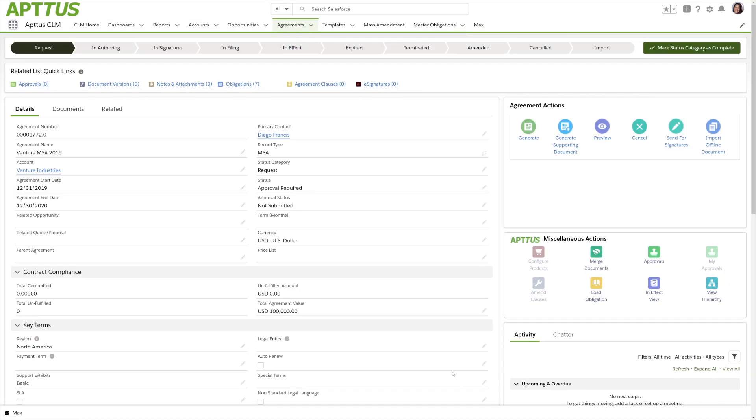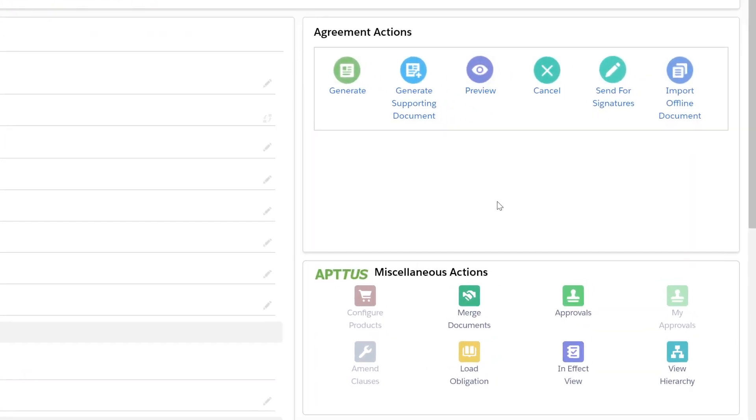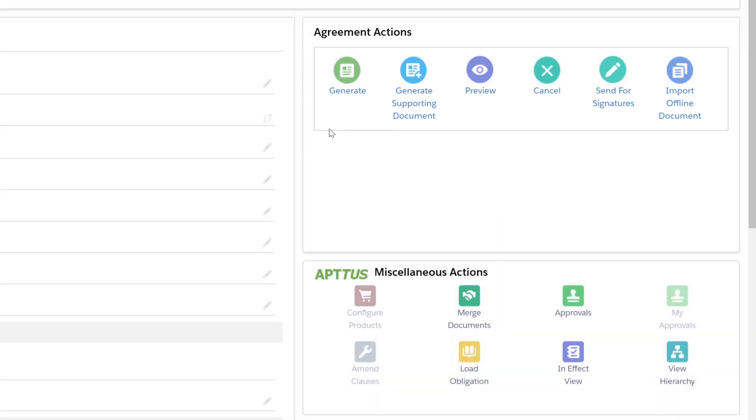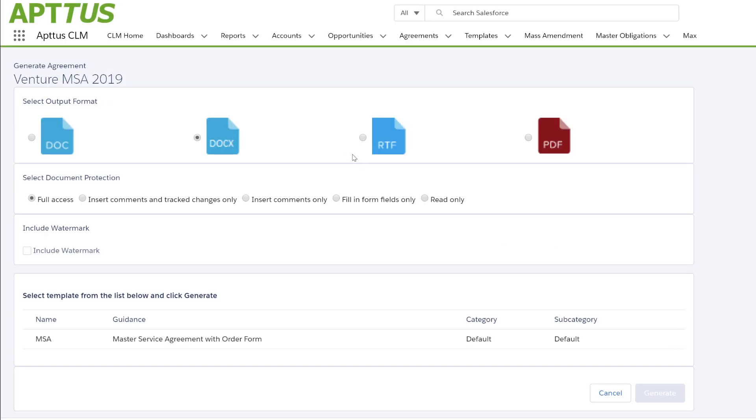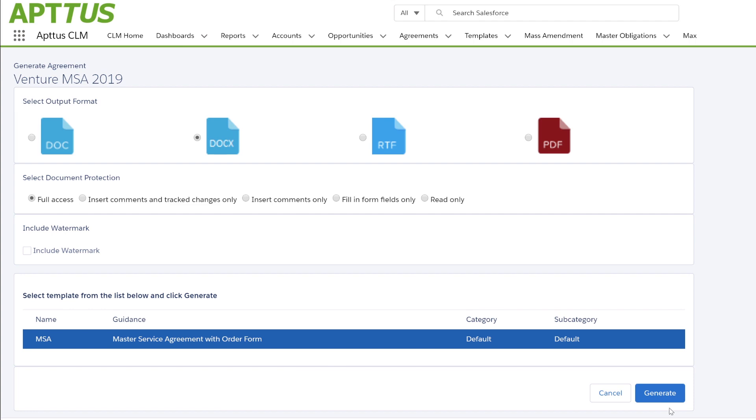Now we're viewing the contract record. On the right hand side are state aware actions that show me exactly what I need to do next to move this contract through the process. Let's generate the customer facing contract. I'll select my output format, the relevant template, and generate the agreement.